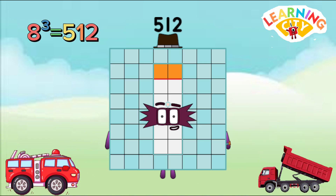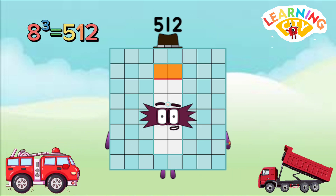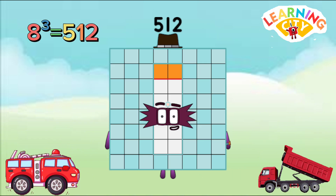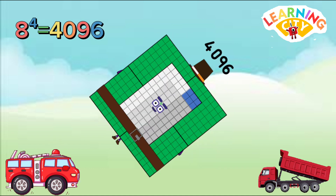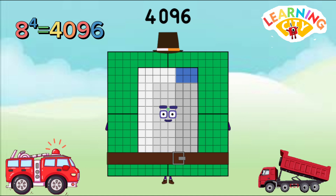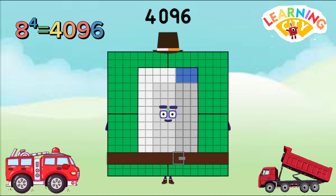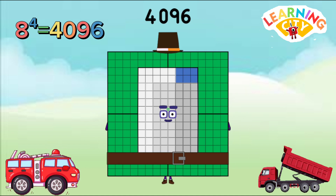8 power 3 equals 512. 8 power 4 equals 4096.